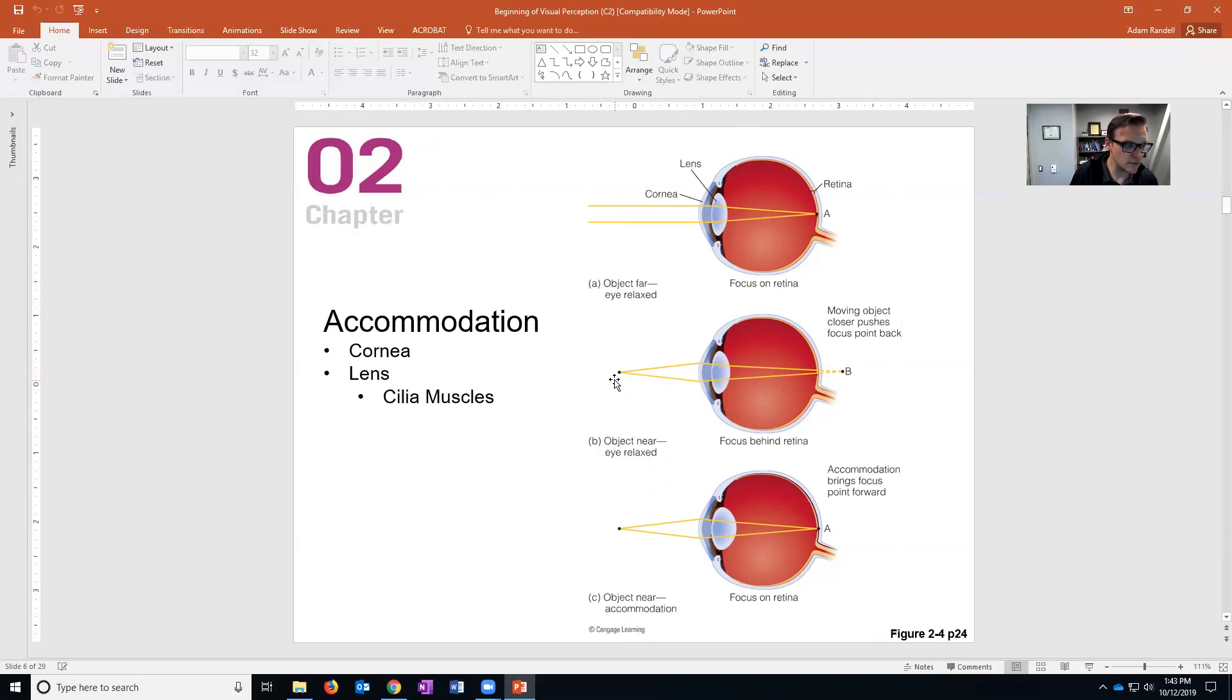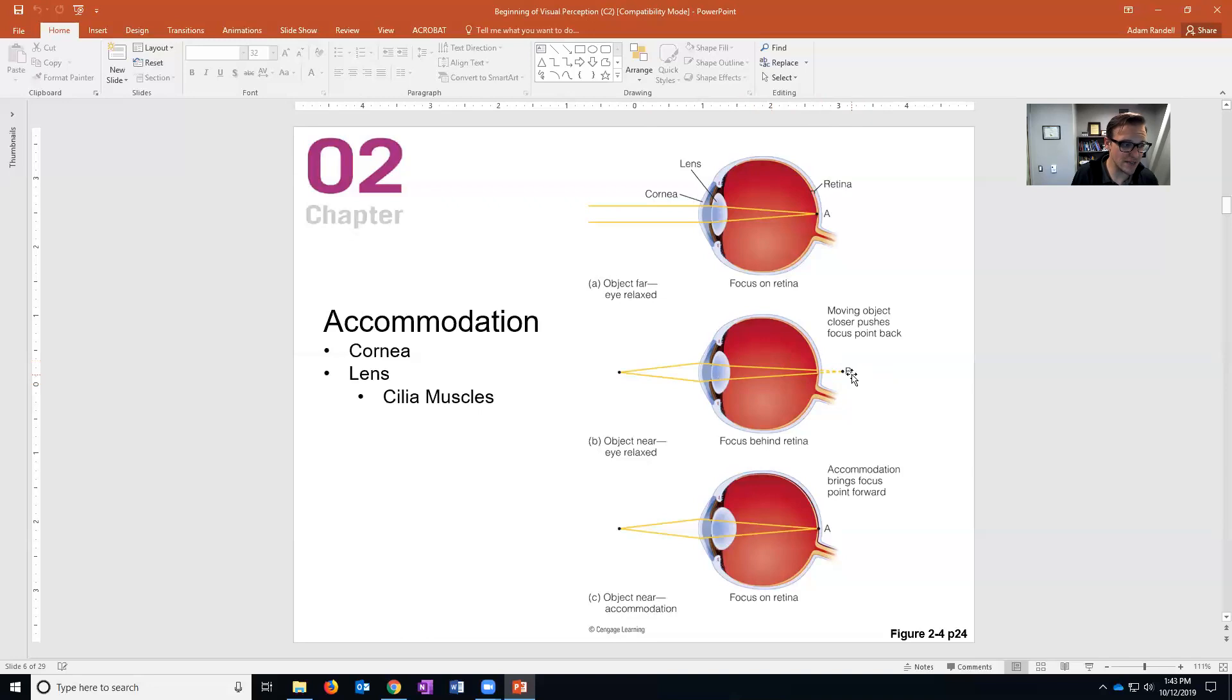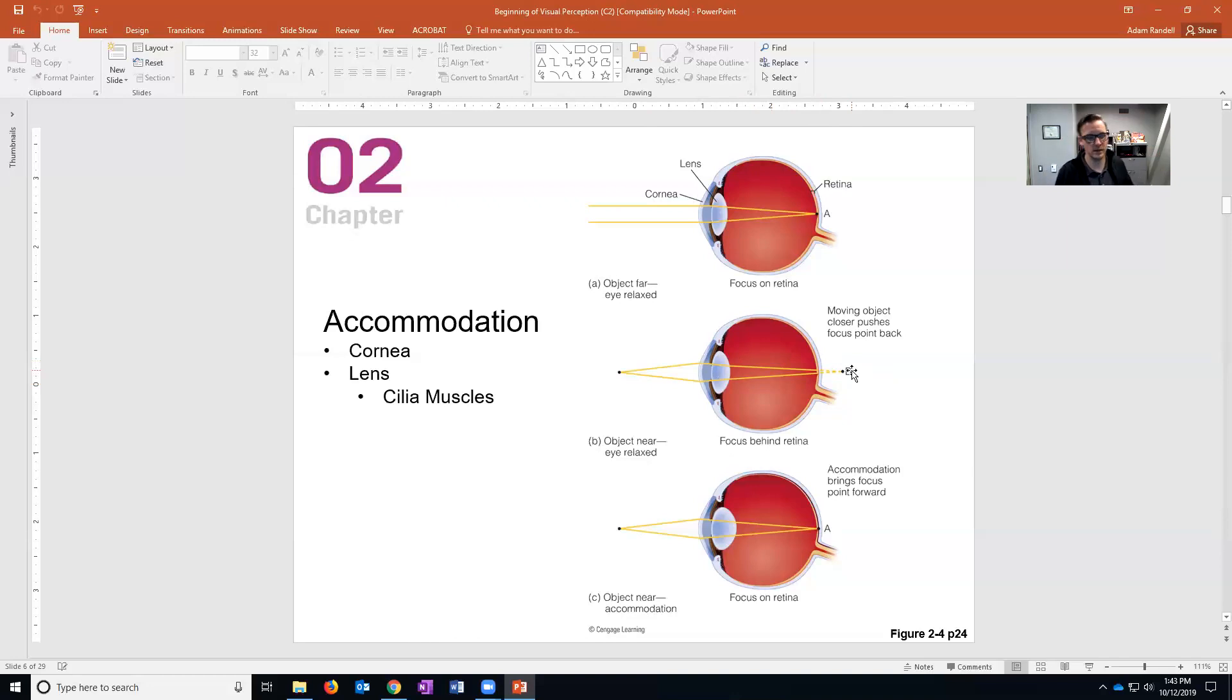As the object comes forward, if the lens doesn't change shape, then because the object is closer the light actually gets focused behind the fovea and so the image, what that would do for us, is it would make the image look blurry.